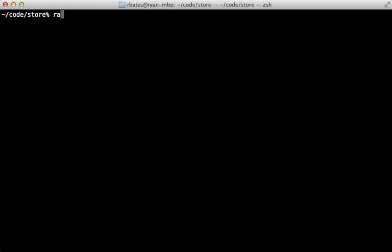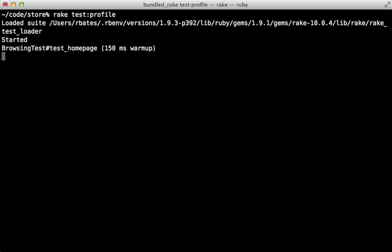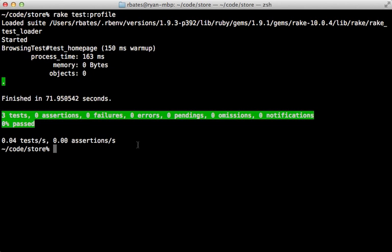Now after you've determined that there's a performance issue with a request, you might want to dive deeper. One way to do that is through the other command provided called test:profile. So this command will take a little while longer to run and it will also return a higher processing time. You can see here it's 163 milliseconds and that's because the profiler takes a bit more time to process the request.